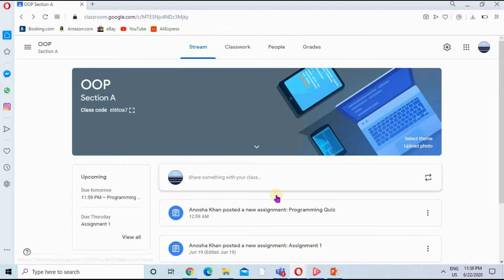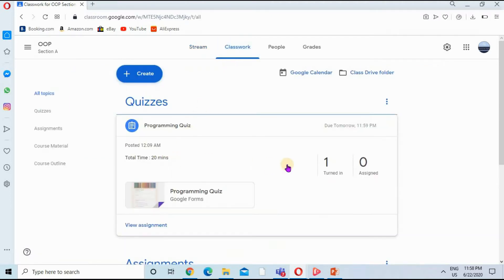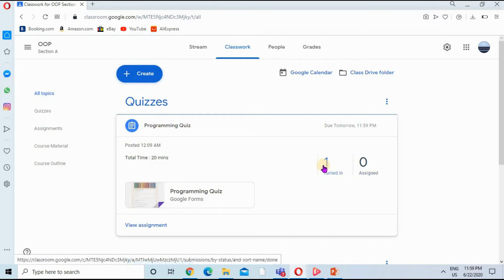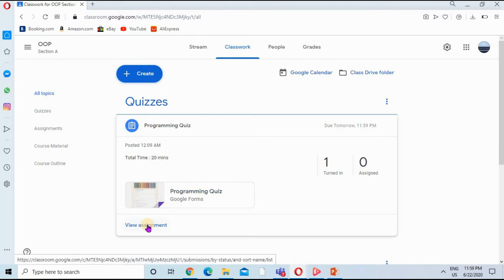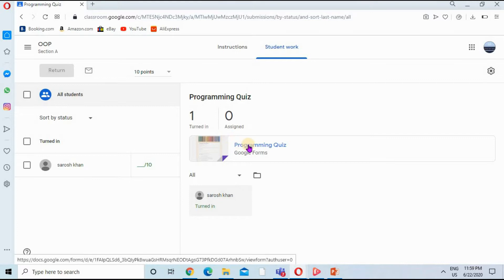A teacher can mark a quiz by clicking on Classroom or by directly clicking on the particular assignment or quiz. I am clicking on Classroom and then clicking on the quiz. You can see there is one turned in and zero assigned, meaning all students have submitted this quiz. Let's go to the View Assignment tab.